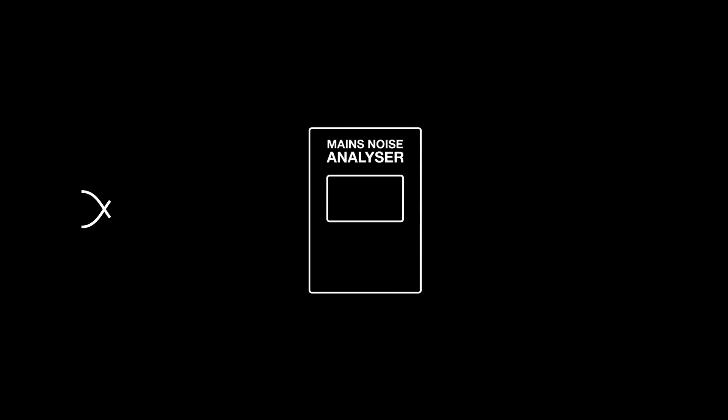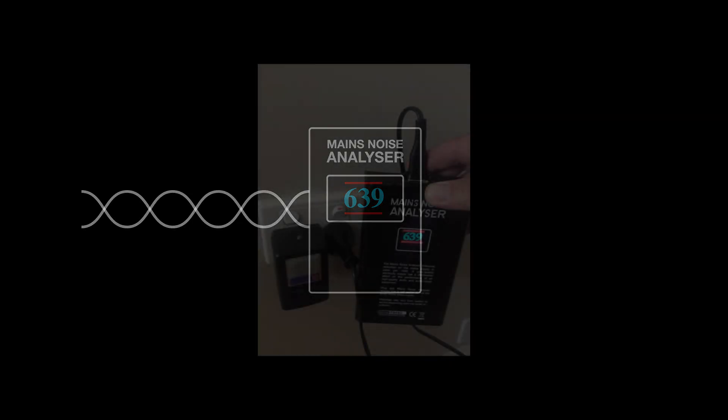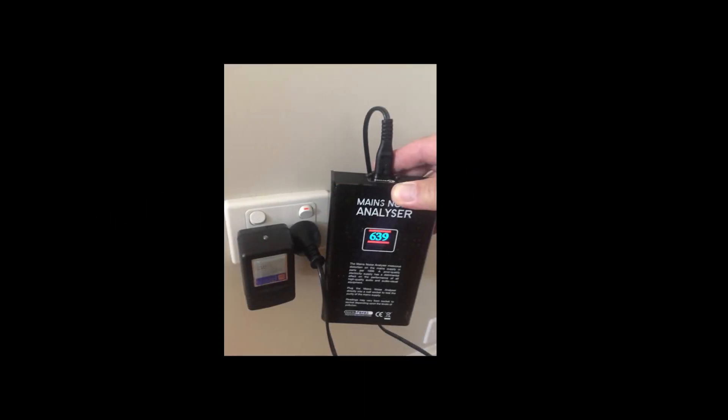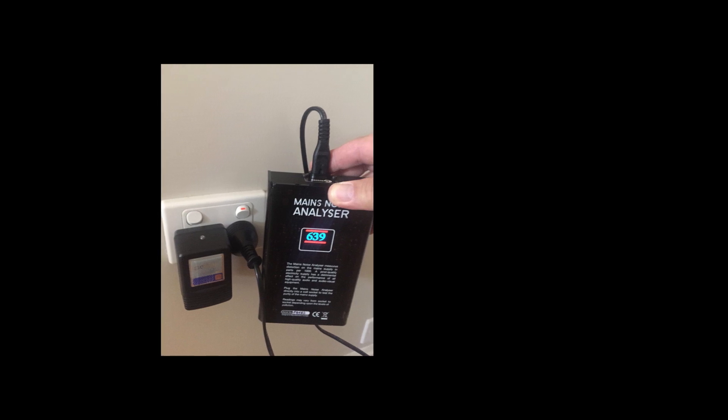The mains noise analyser uses the frequencies that generate dirty or noisy mains power and converts the unwanted frequencies into a digital number. The maximum reading is measuring over 1000 units.